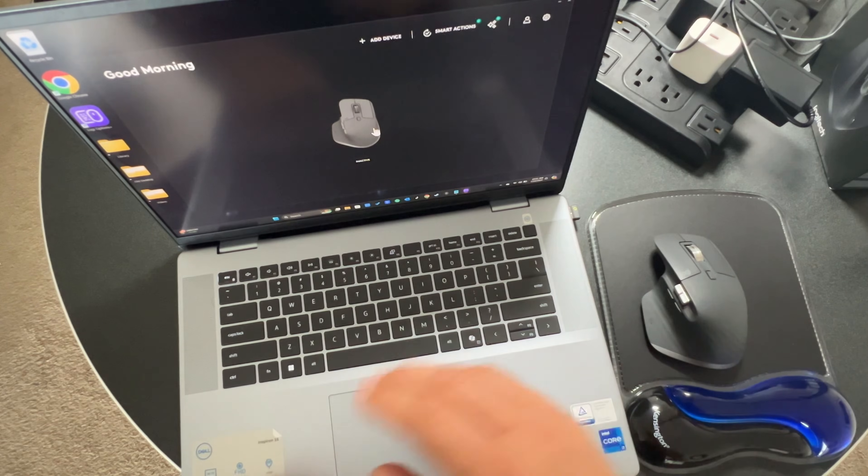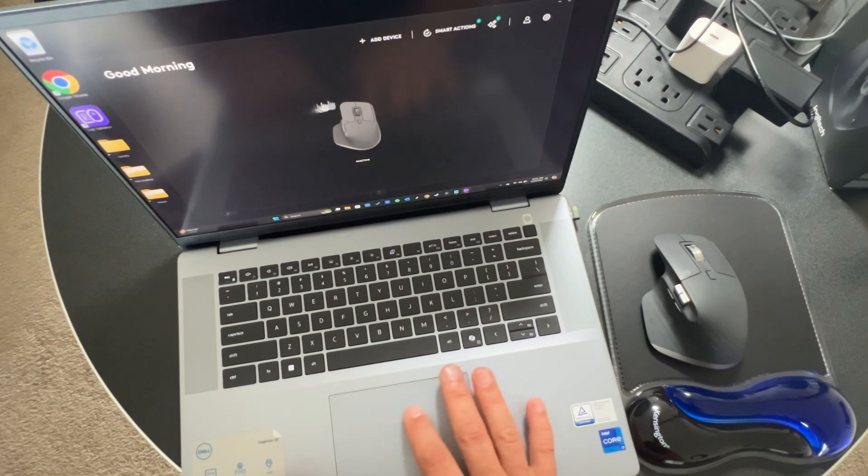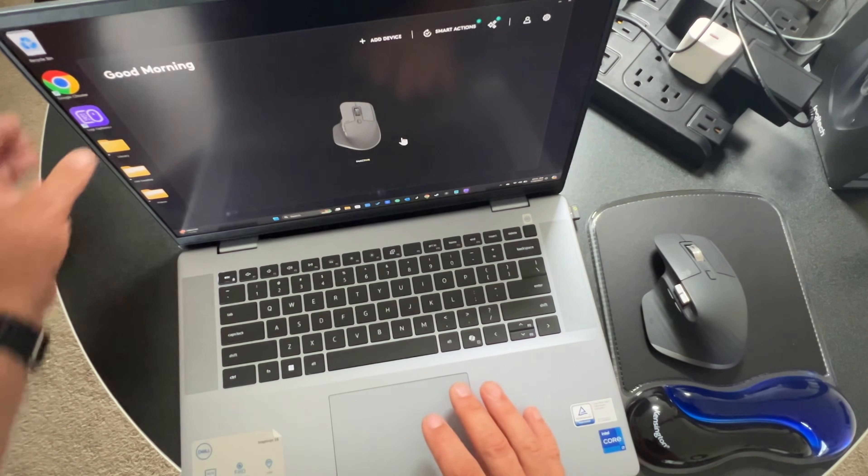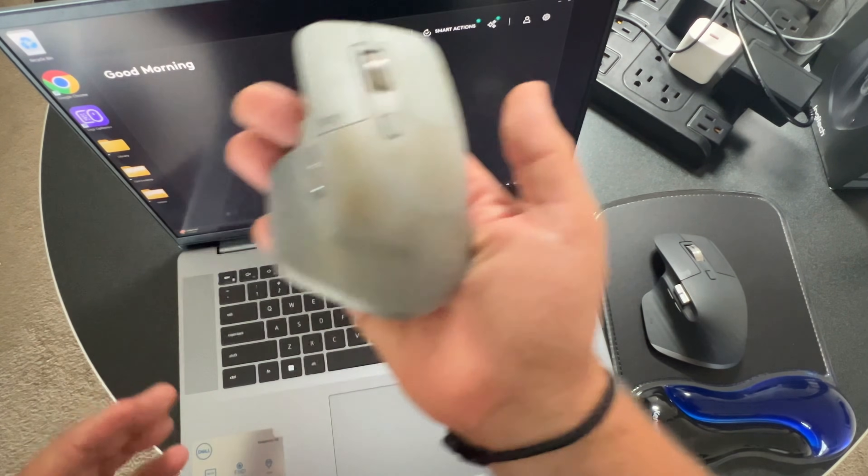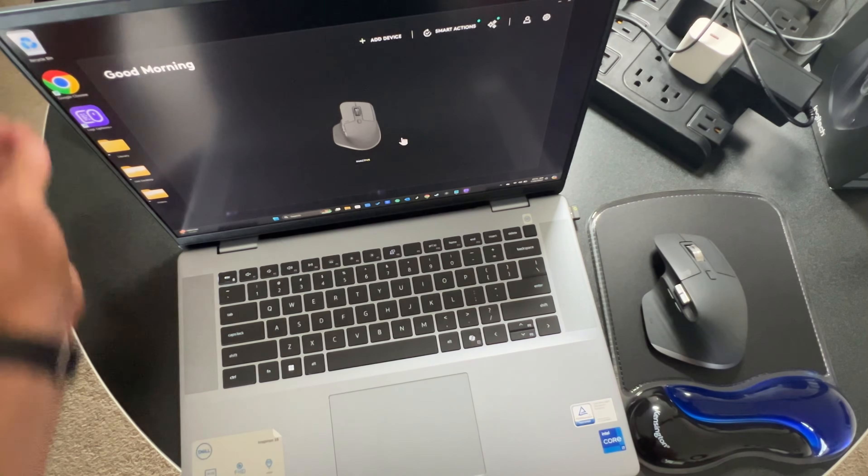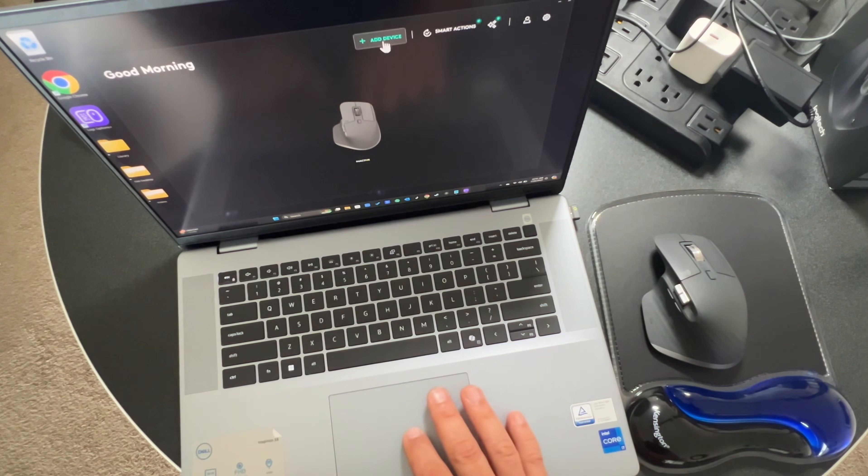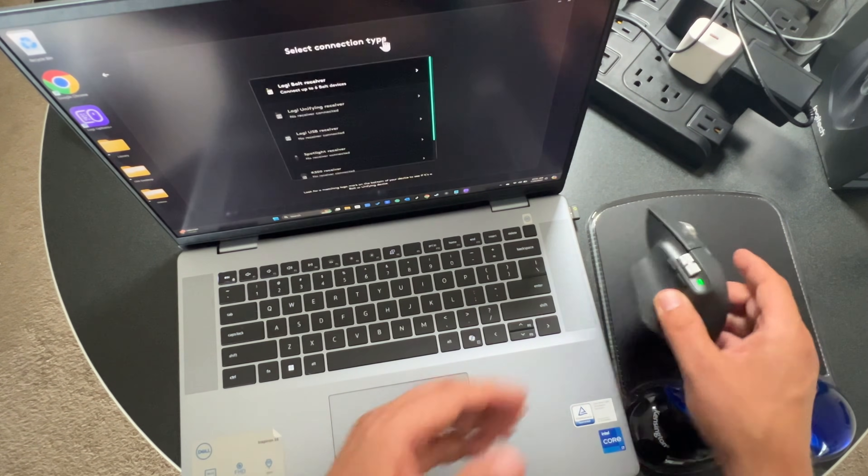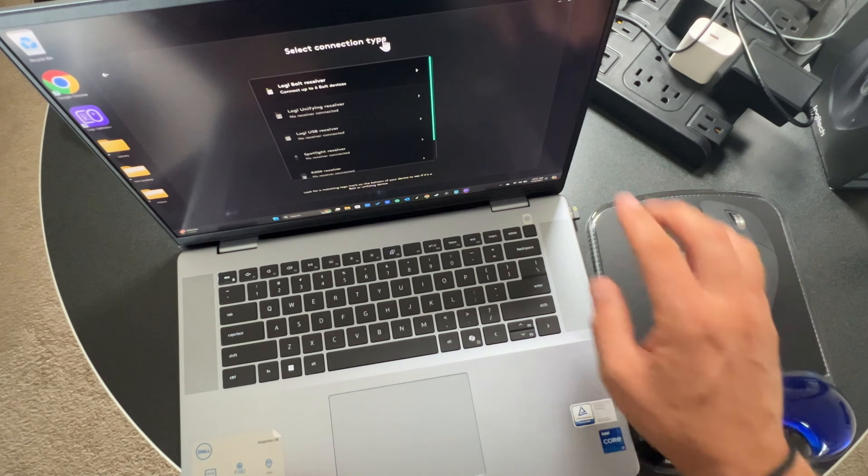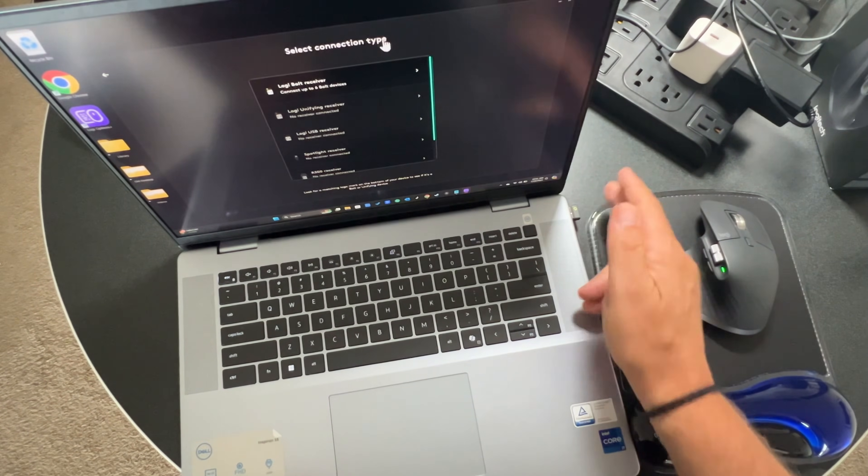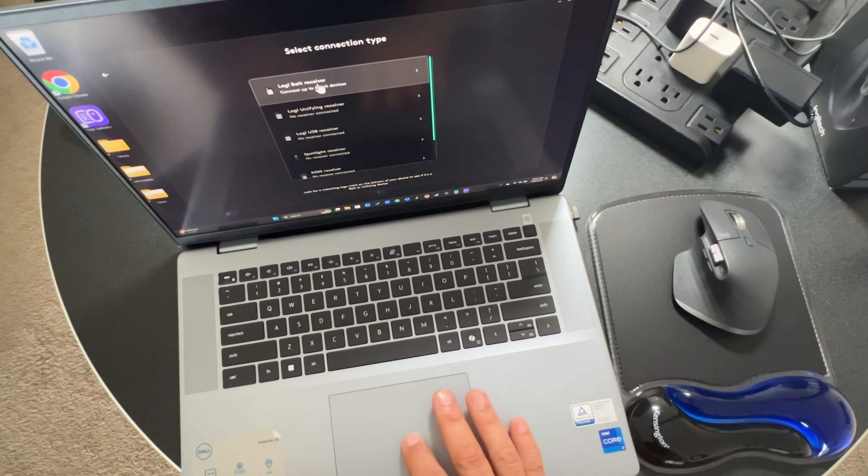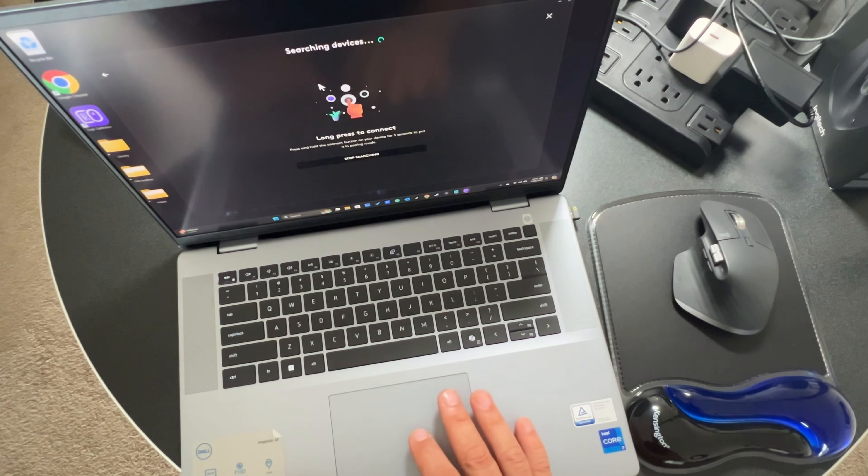When you come in here, you're going to see any devices that have been registered in the software previously. In my case, it's my grubby old mouse. I'm going to hit add device and we're going to set up the new one. Then Logi Bolt receiver, which I just inserted into the side of the laptop here. That's the option that we want.